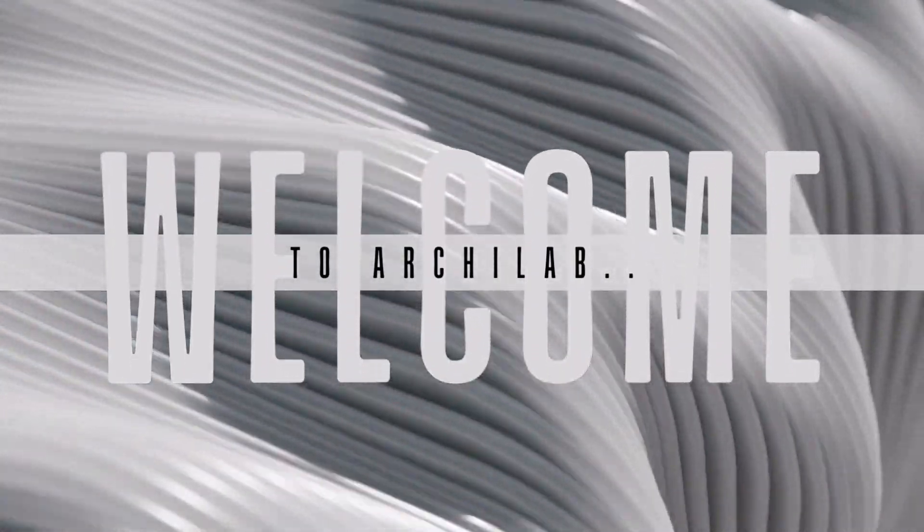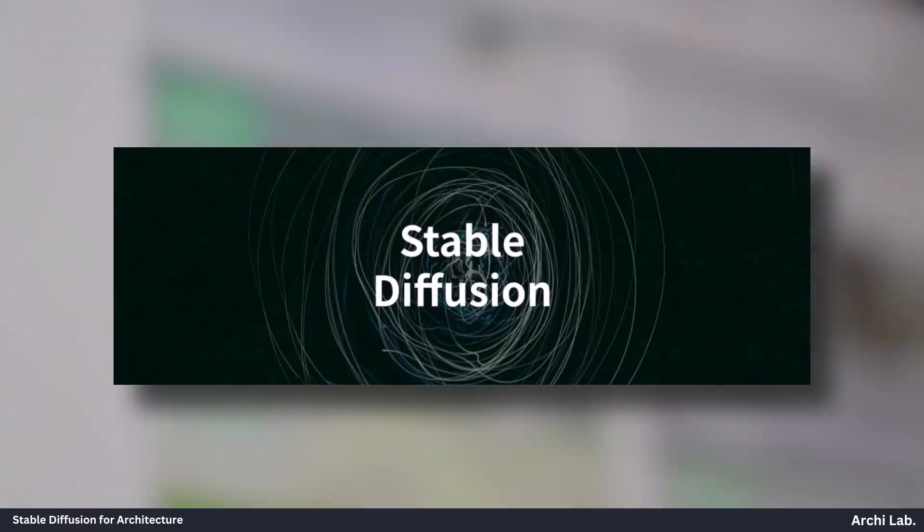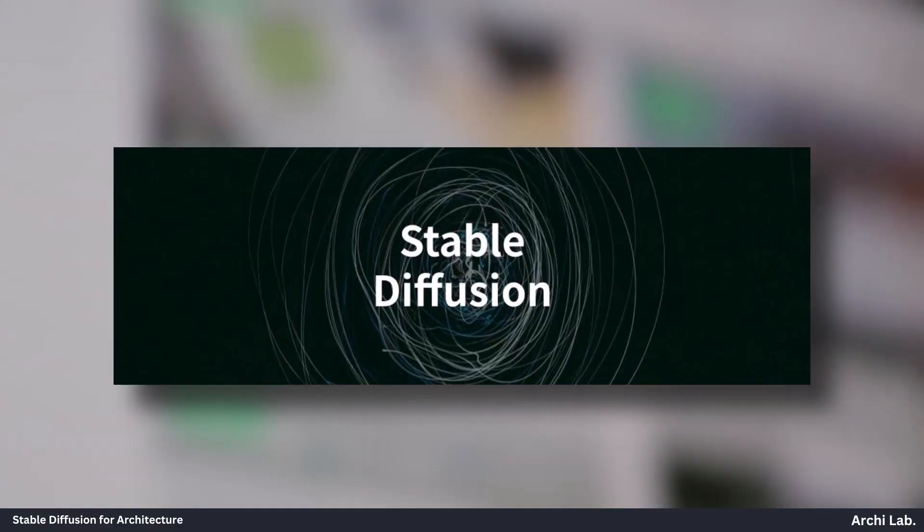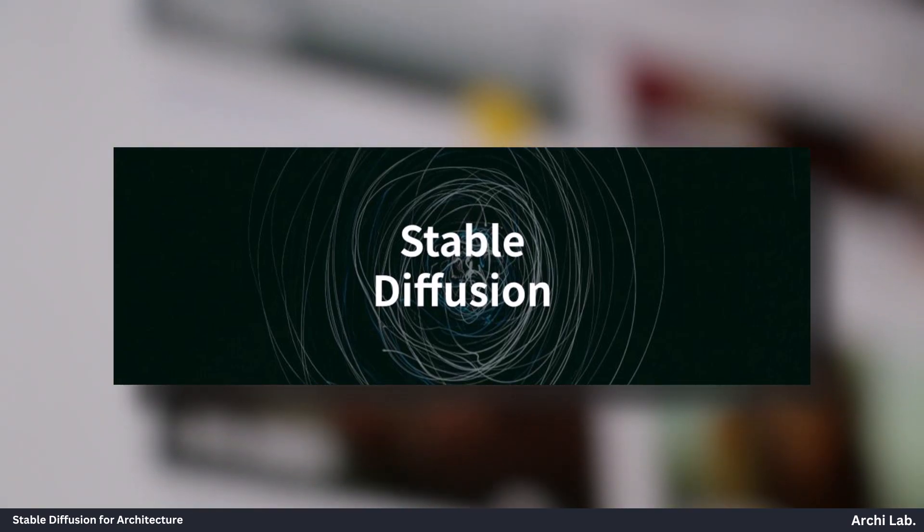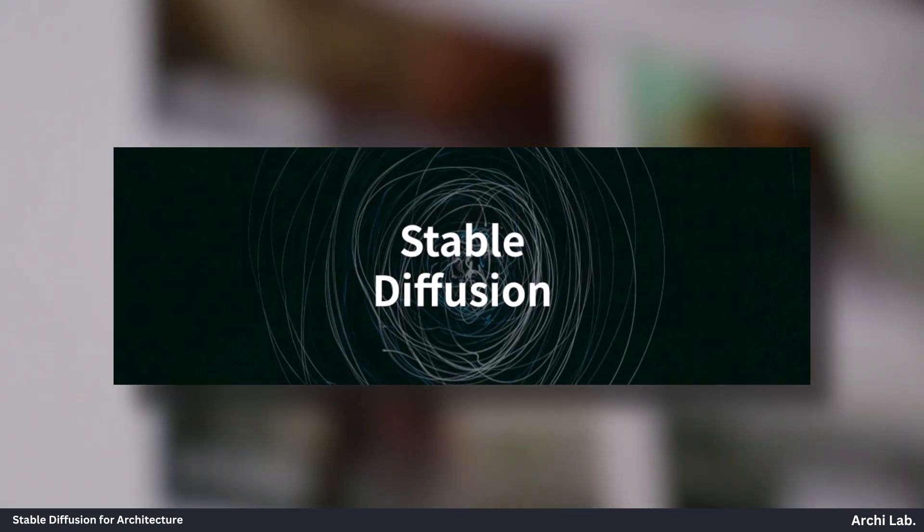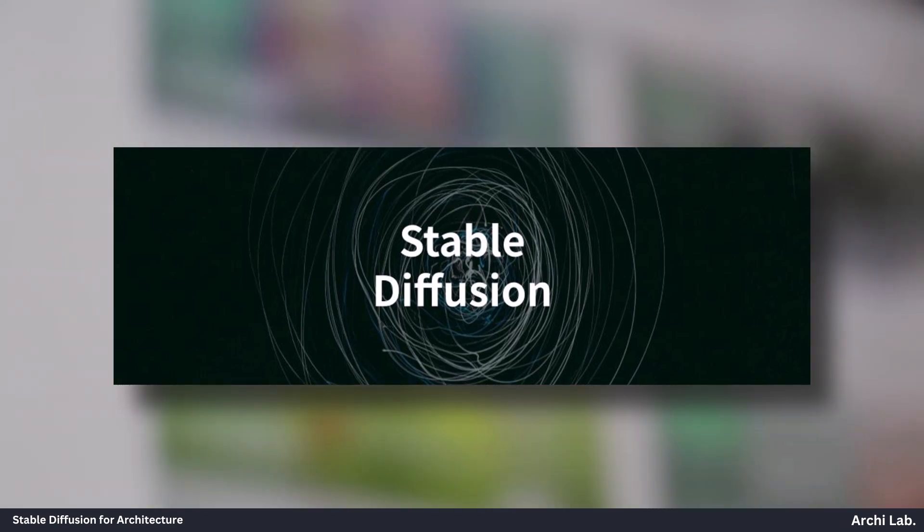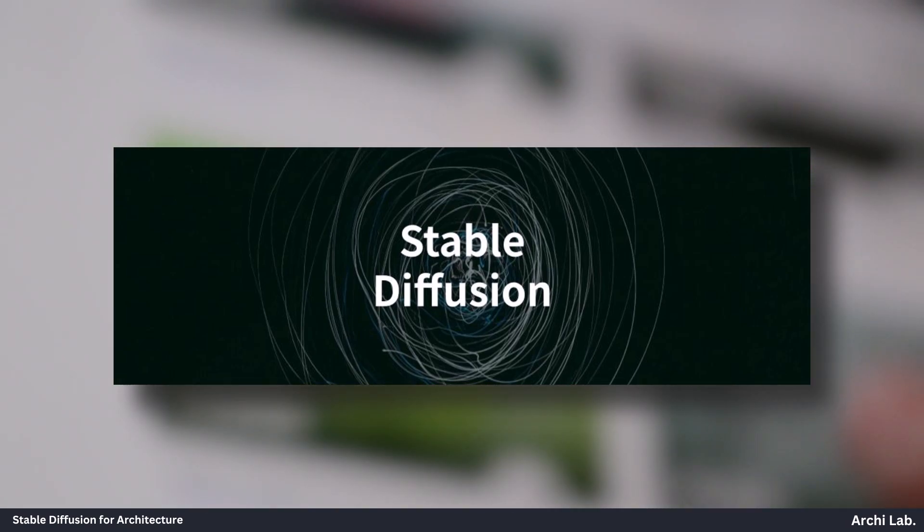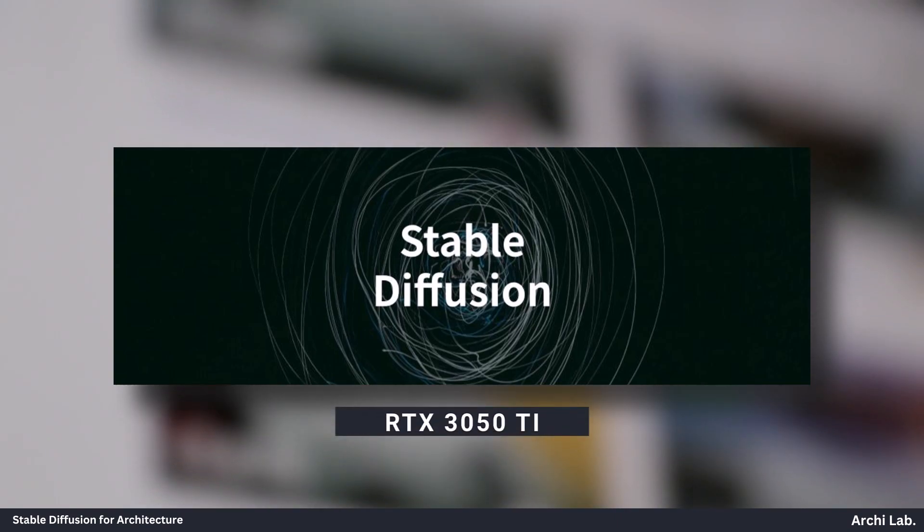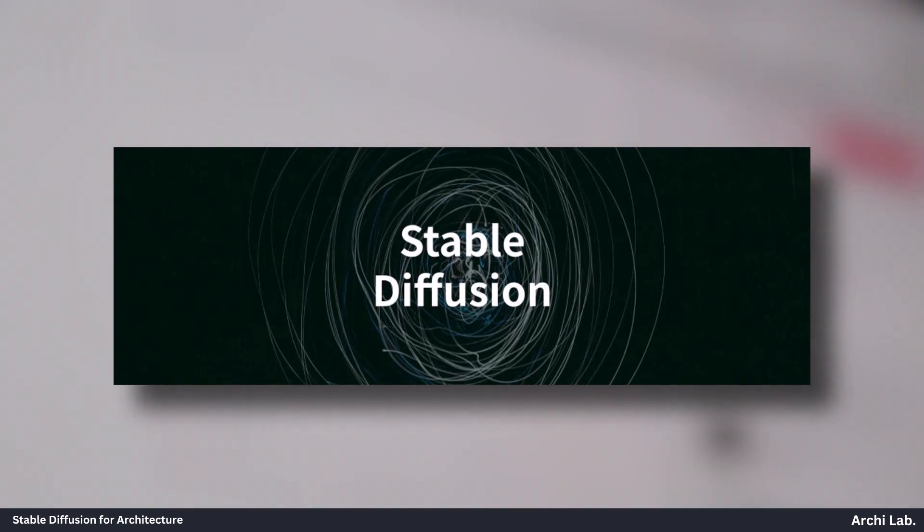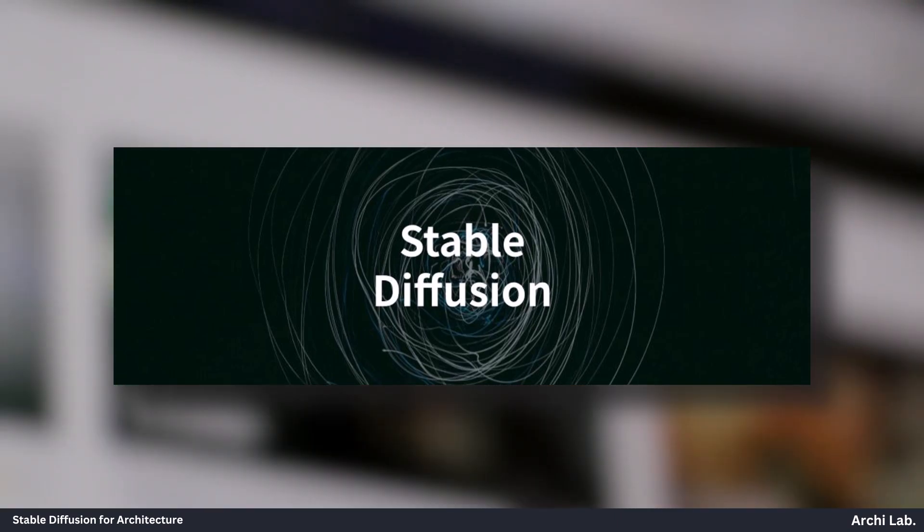Hello everyone, welcome back to the Archilab. In this video, we will be installing Stable Diffusion onto our laptop running on RTX 3050 Ti. Let's start.